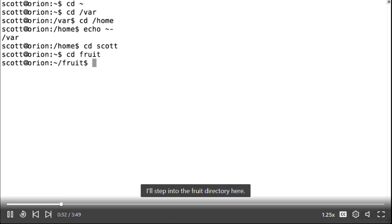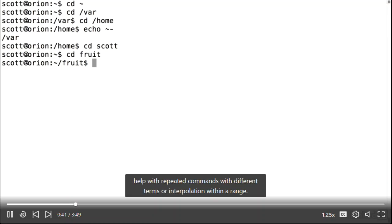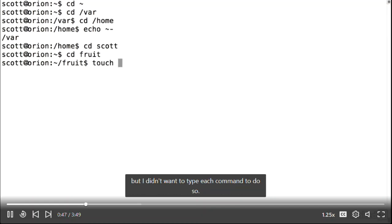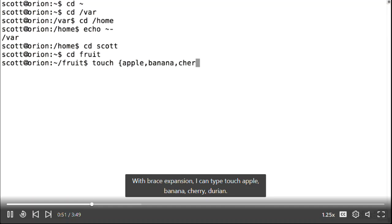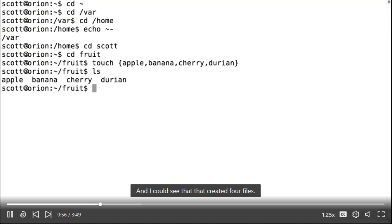I'll step into the fruit directory. Another handy type of expansion is called brace expansion. This is written with braces around an expression, and it can help with repeated commands with different terms or interpolation within a range. For example, to create a bunch of files, I can type touch with apple, banana, sherry, and durian inside braces, and I can see that created four files.